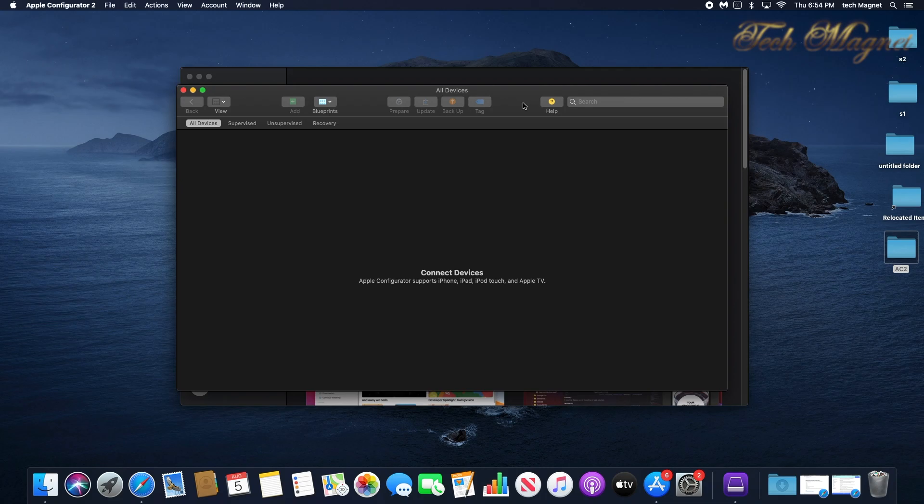First we will configure the organization, second we will create a WiFi profile. Those two things you will need for a manual enrollment.